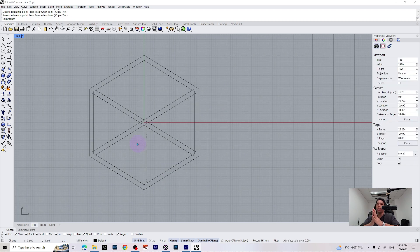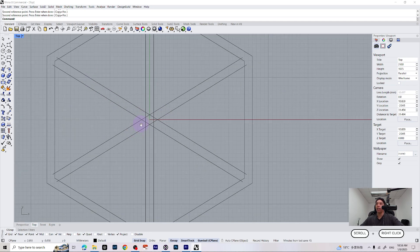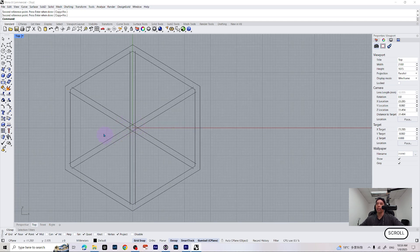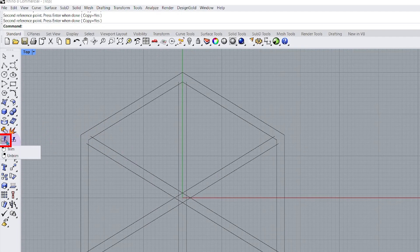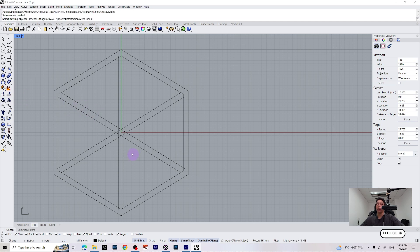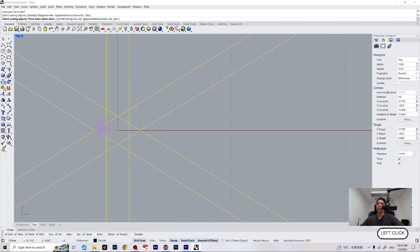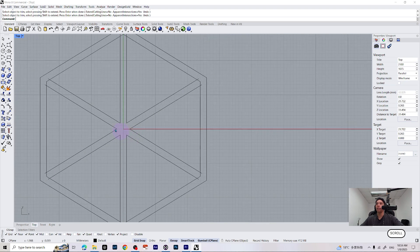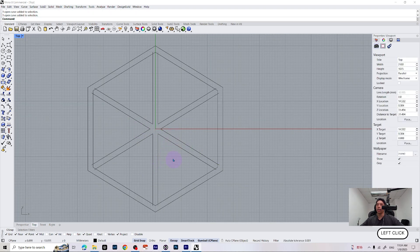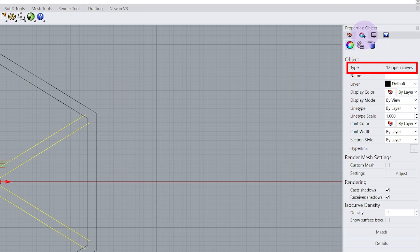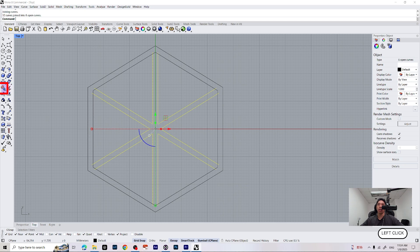We are starting to see some results and we are starting to see our pizza shape. However, there are some lines that are overlapping, and we are going to take them off with the trim function. You can find it over here — click on it, select all of those lines we created, and it's going to trim the excess lines on the ends. Once it's done, just press enter. Now we have 12 open curves, and what I want to do is join them together to make six open curves. You can see the details on the side in our properties window — just click on the join button and now we have six open curves.